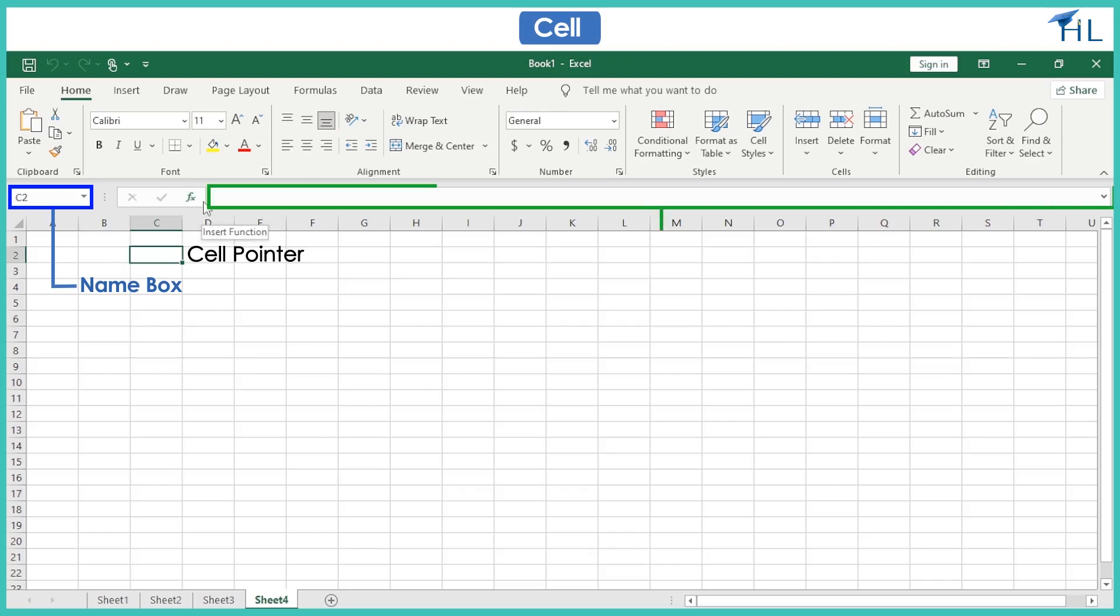A bar where we can type formulas or edit the contents of a cell is called the formula bar. It displays the contents of an active cell.